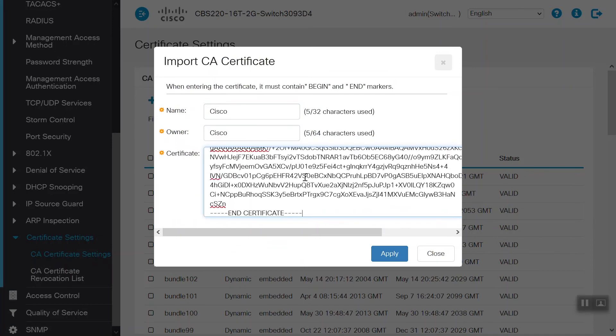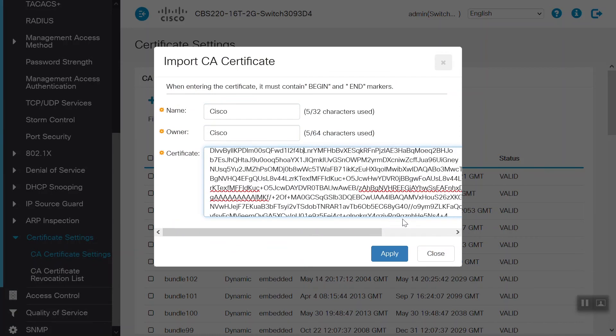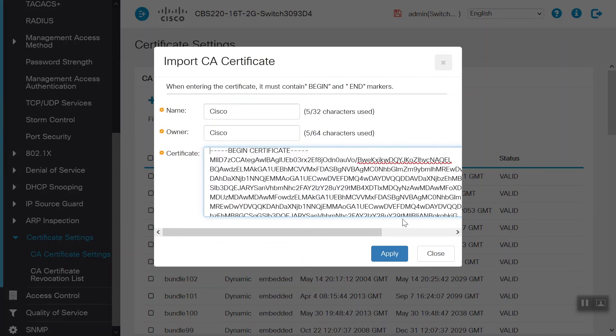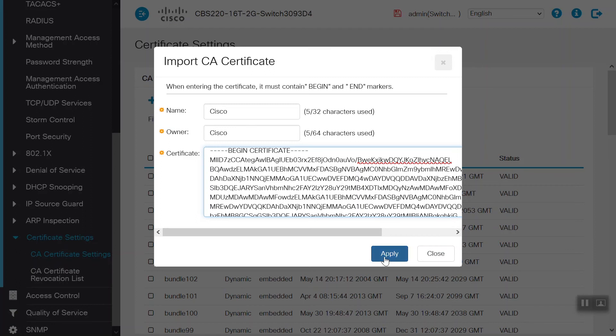We'll go ahead and open the file we just downloaded to a notepad. Scroll down to where it says Begin Certificate and highlight the entire section. Be sure to highlight the beginning and end of the certificate. Then, copy this using your keyboard or mouse and paste it into the certificate section here and click Apply.